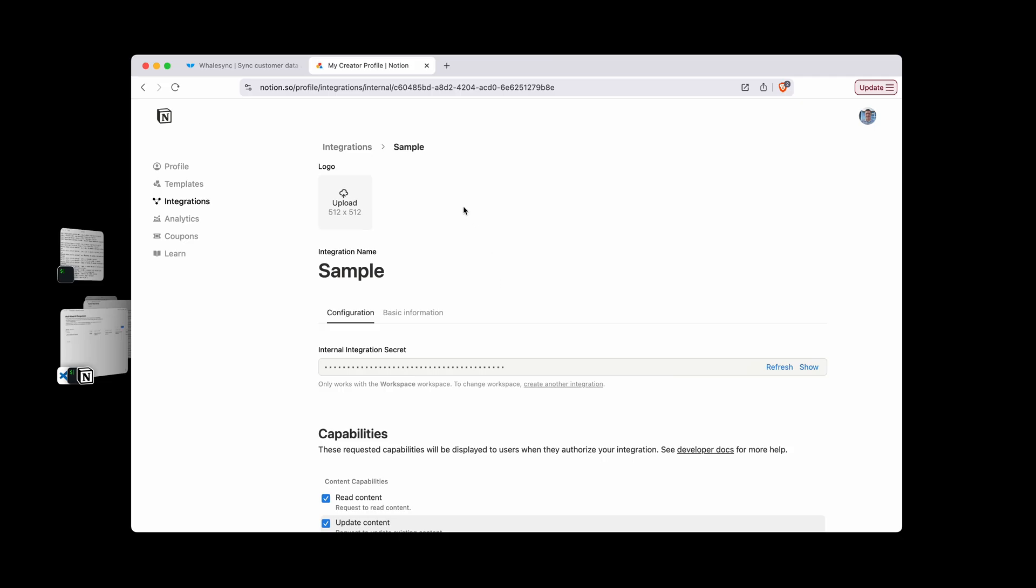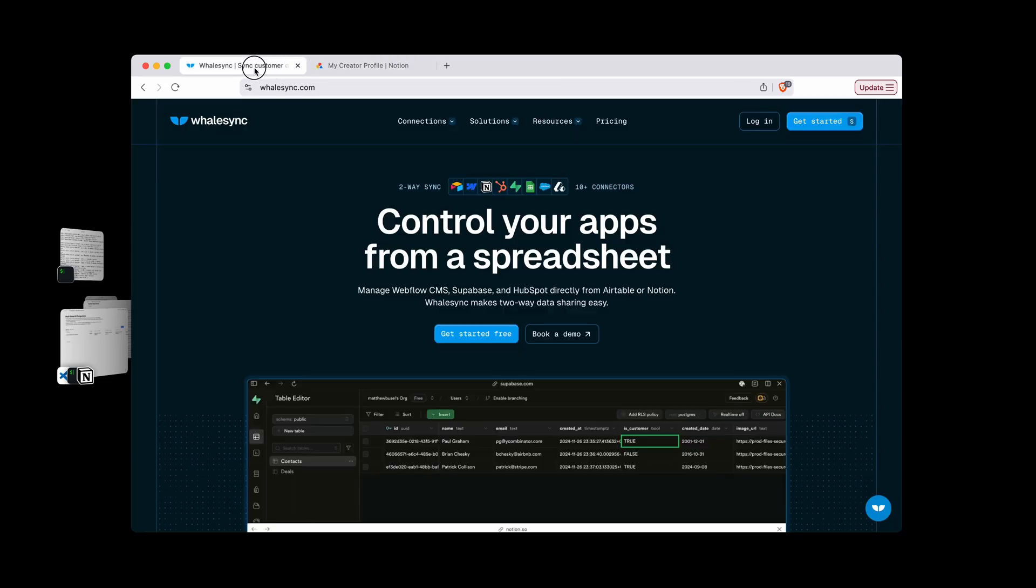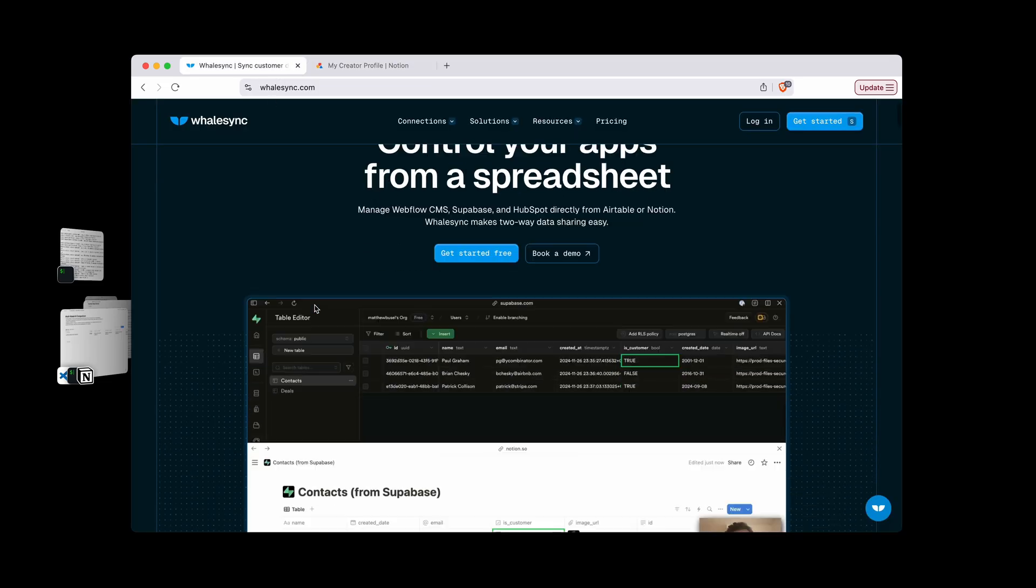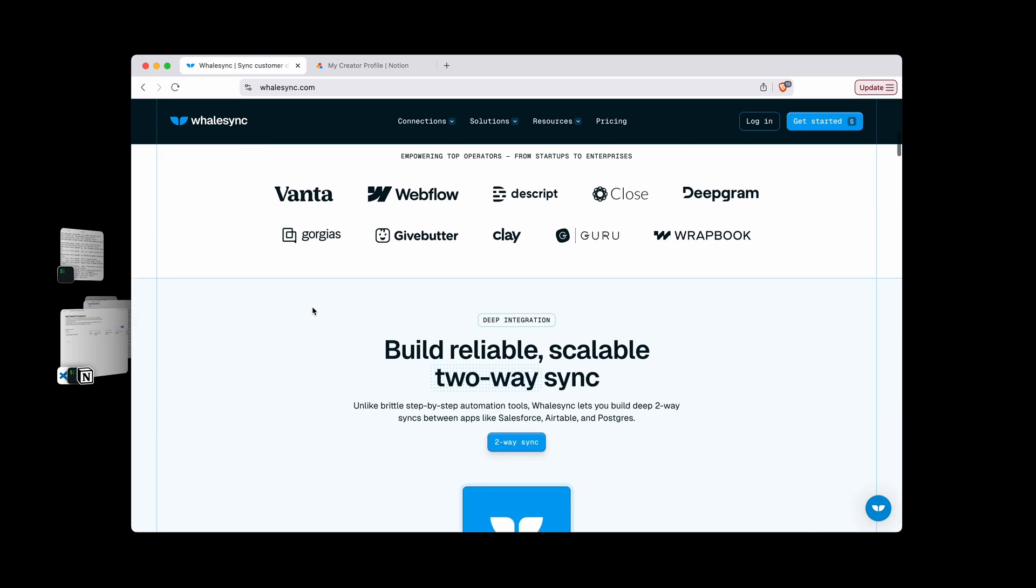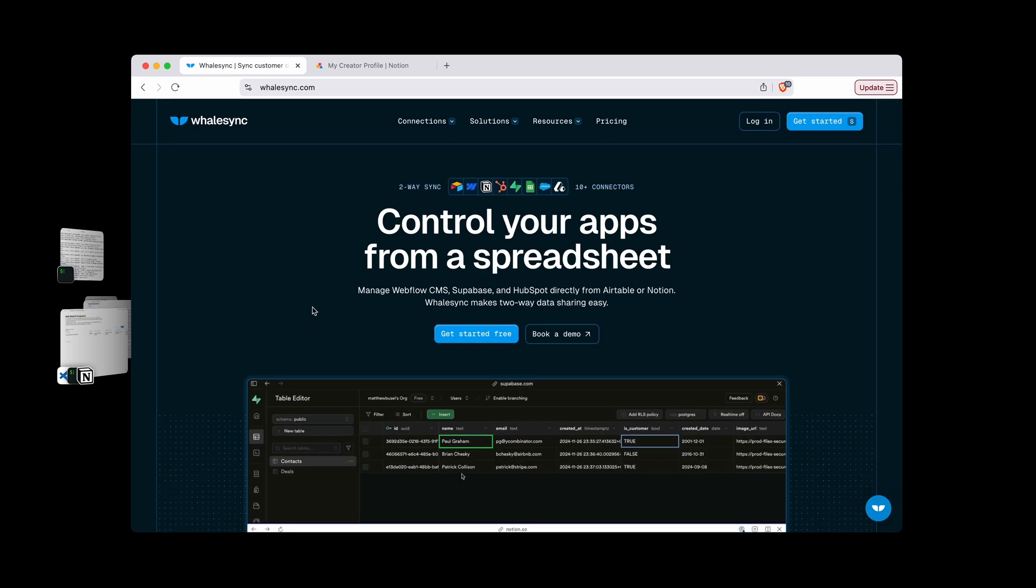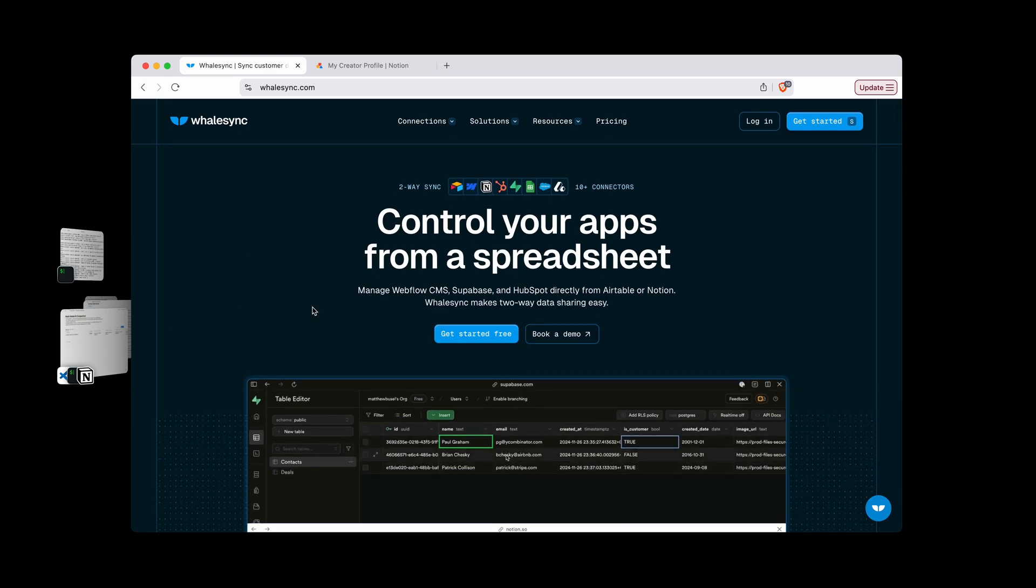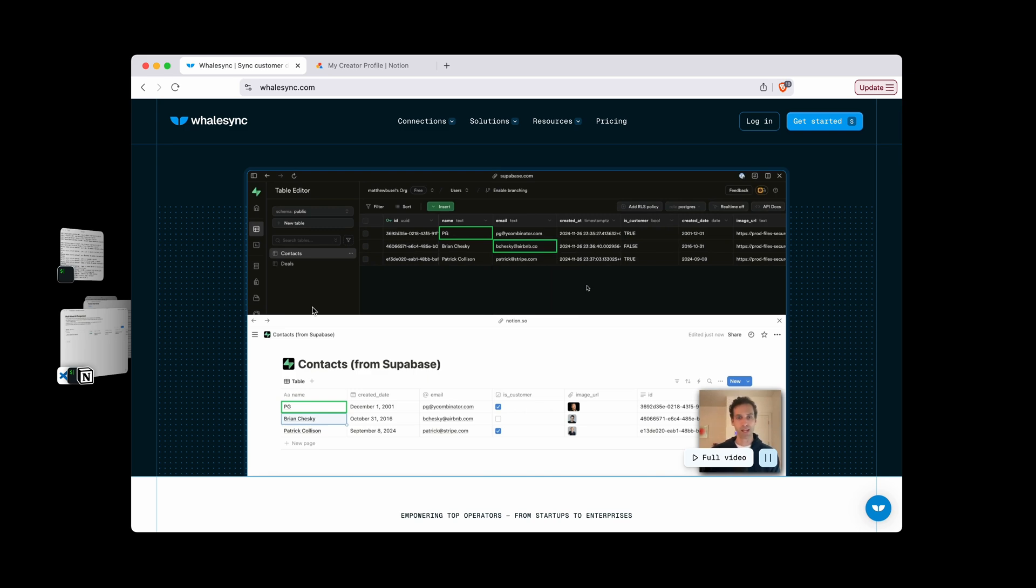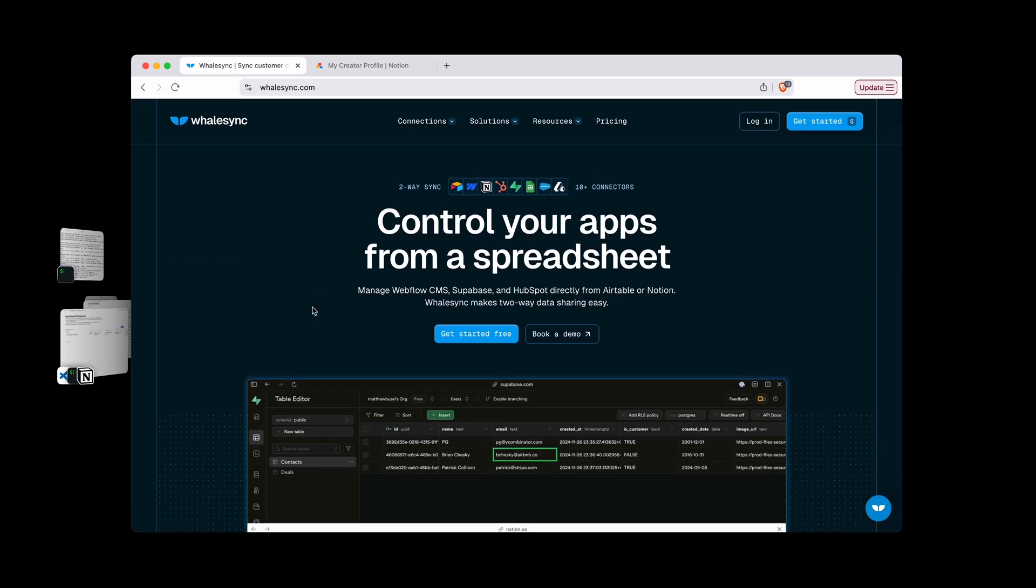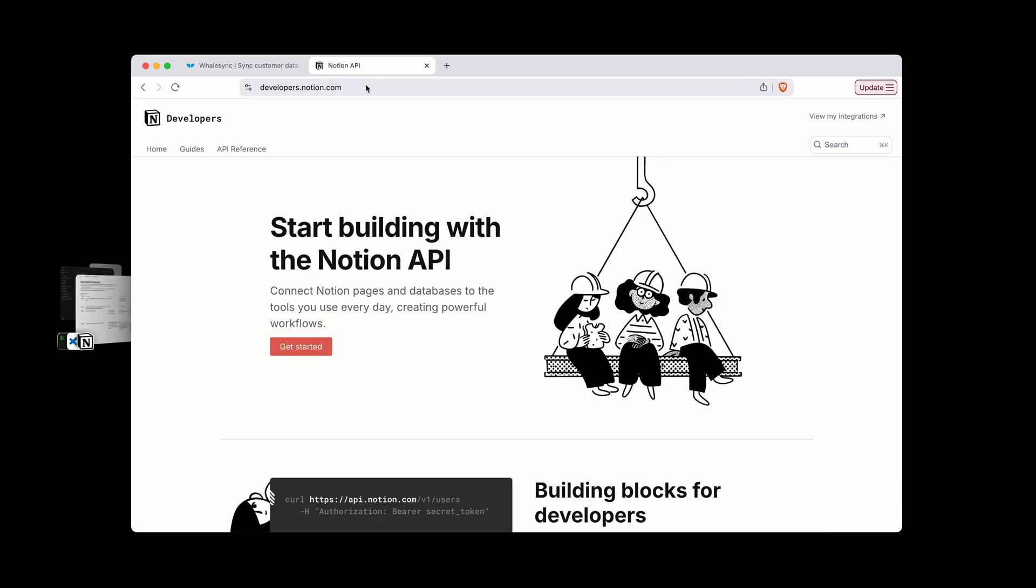Now if all you're trying to do is sync the data between Notion and another tool like Airtable, Supabase, Google Sheets, or Webflow CMS, then I highly recommend checking out WhaleSync. It's a no-code way of doing it. All you have to do is connect the app and we'll take care of the rest for you. But let's get back to it.